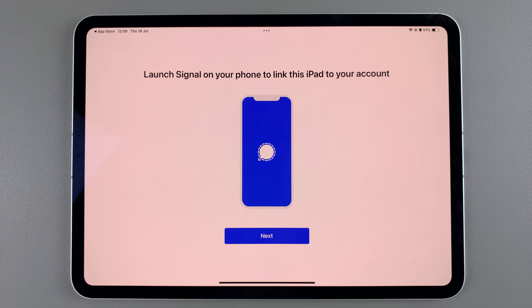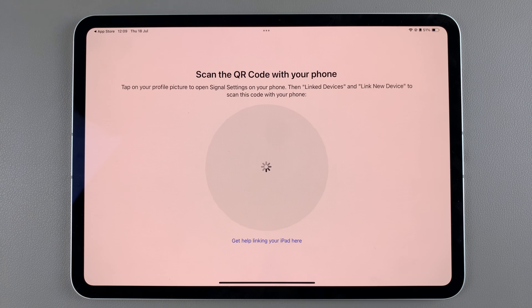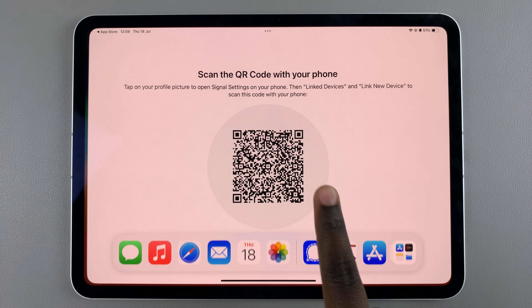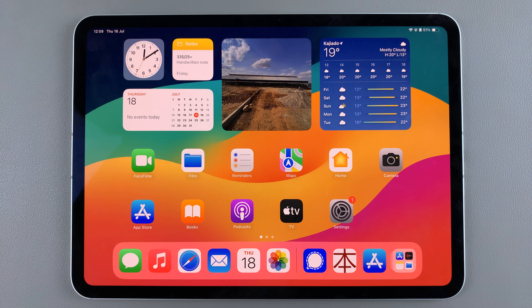Once you've done that, you'll need to launch Signal on your phone and link it to this iPad, so you can link both accounts together. Thank you for watching. If you have any questions or comments, leave them down below and we'll get back to you.